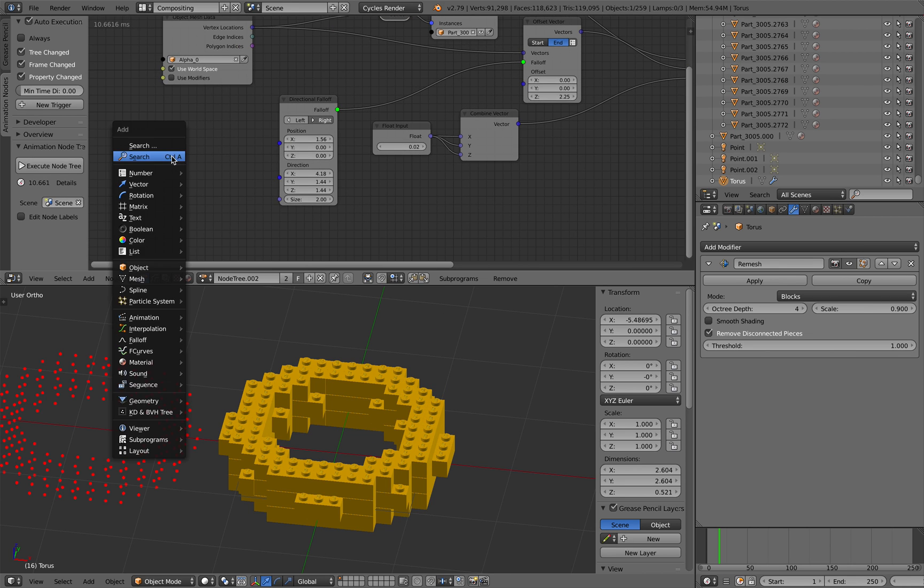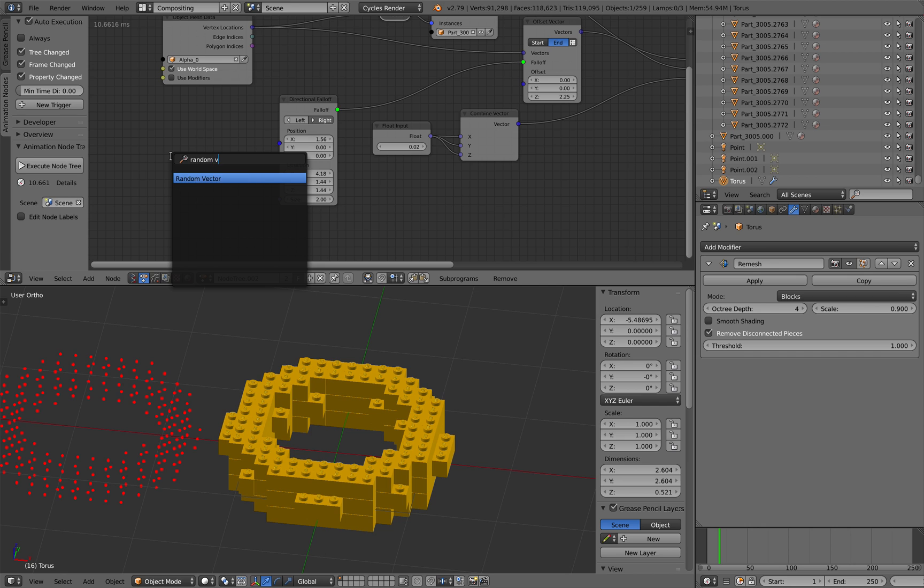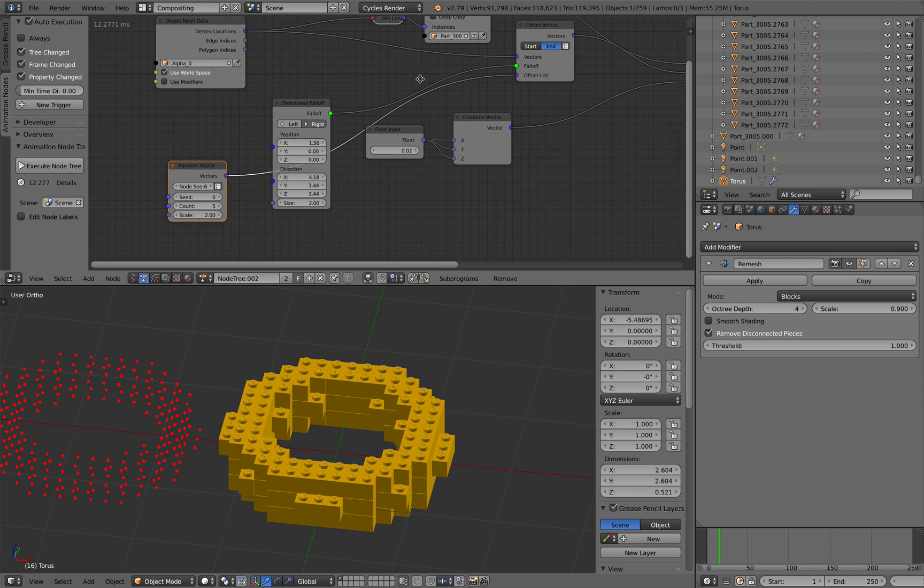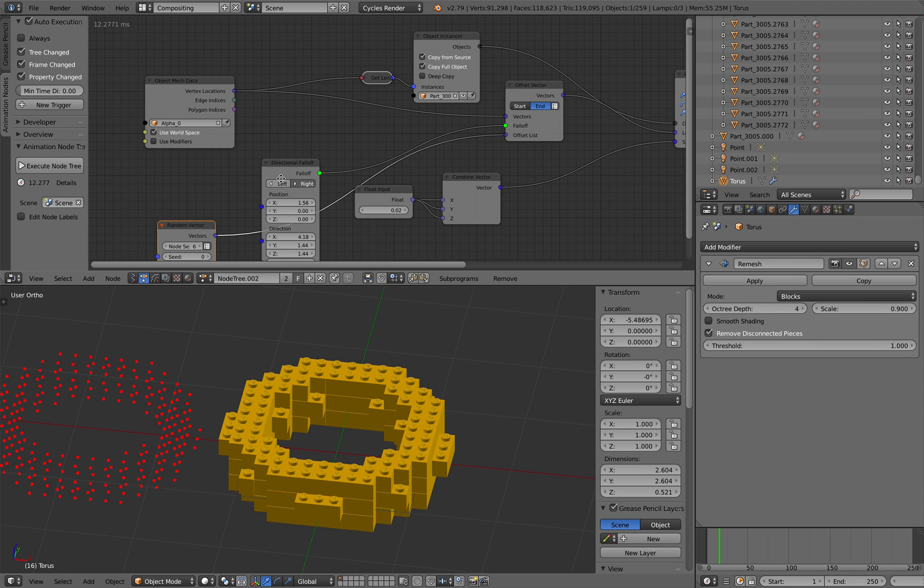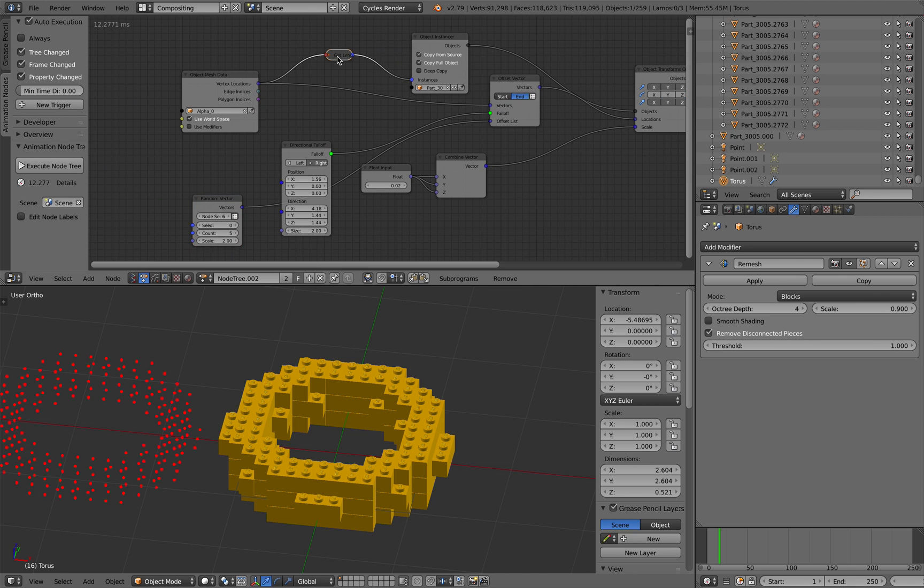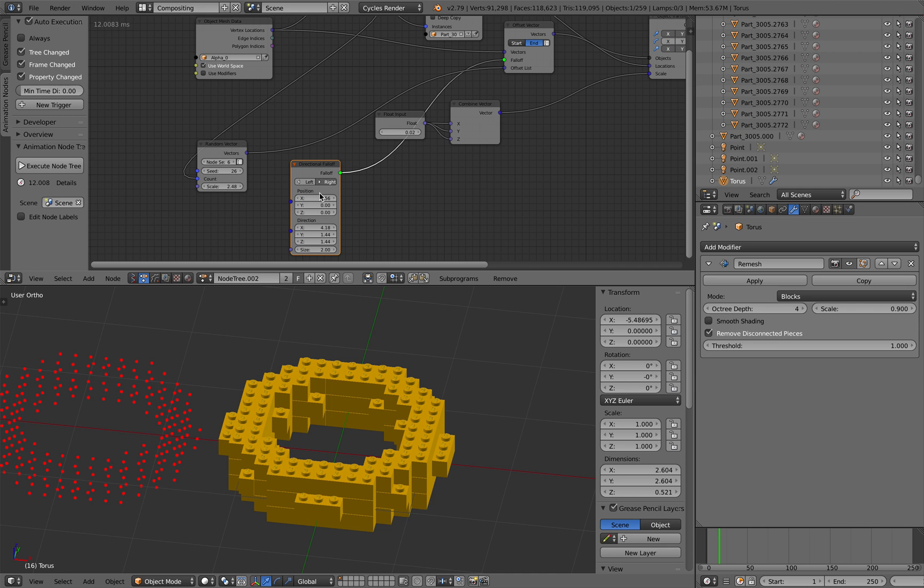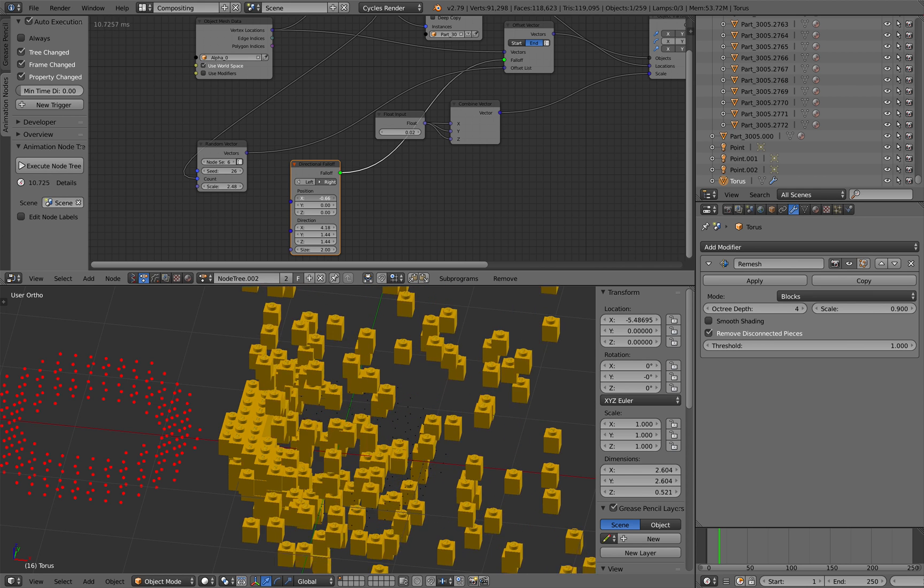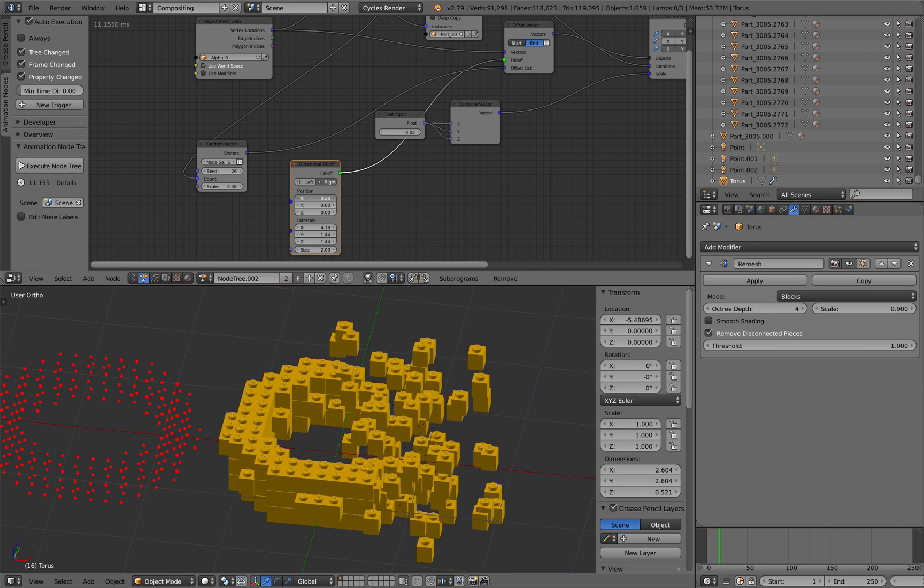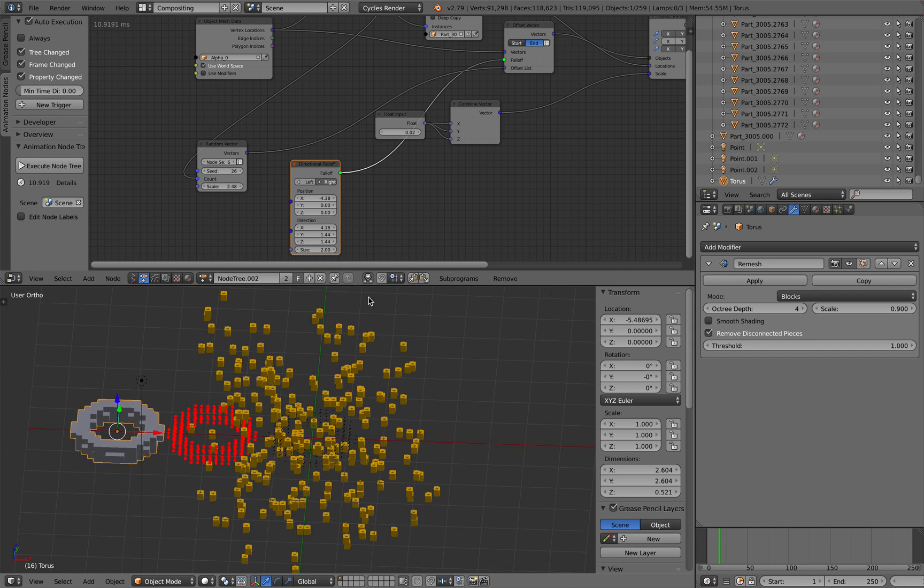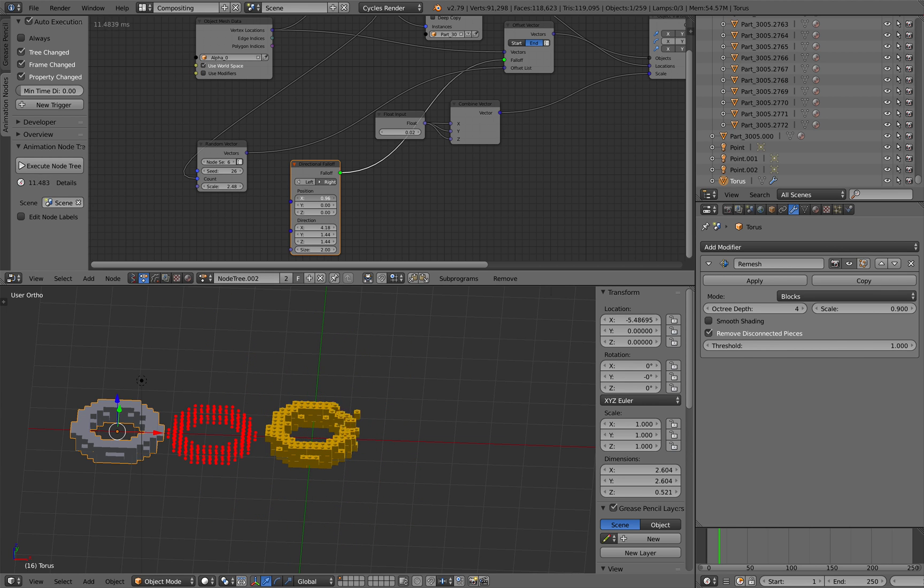Of course, you can also randomize. Random vector. So we are generating, here I'm generating like random vectors. How many objects do we have? Just plug this in. So I have this random vector. And I have this directional falloff. That's controlling how this Lego bricks will scatter itself or back into position.